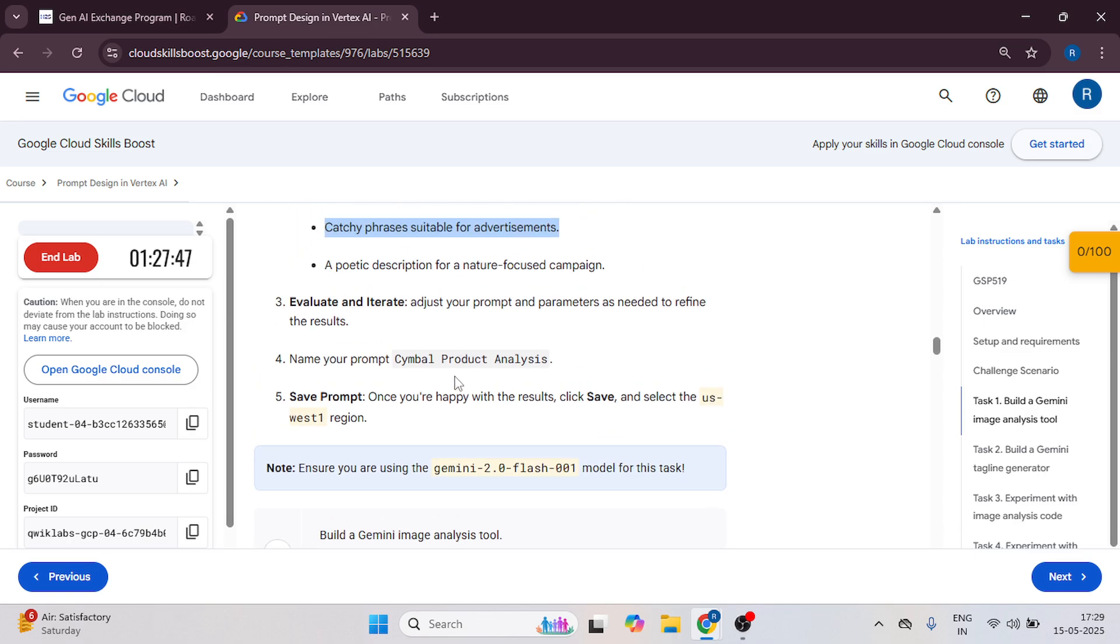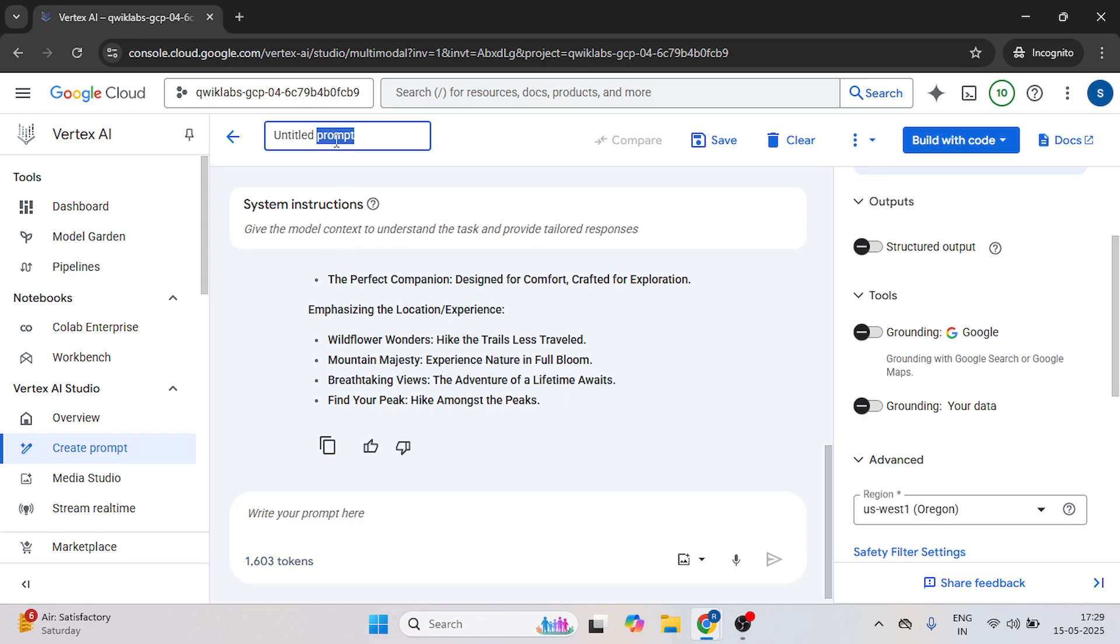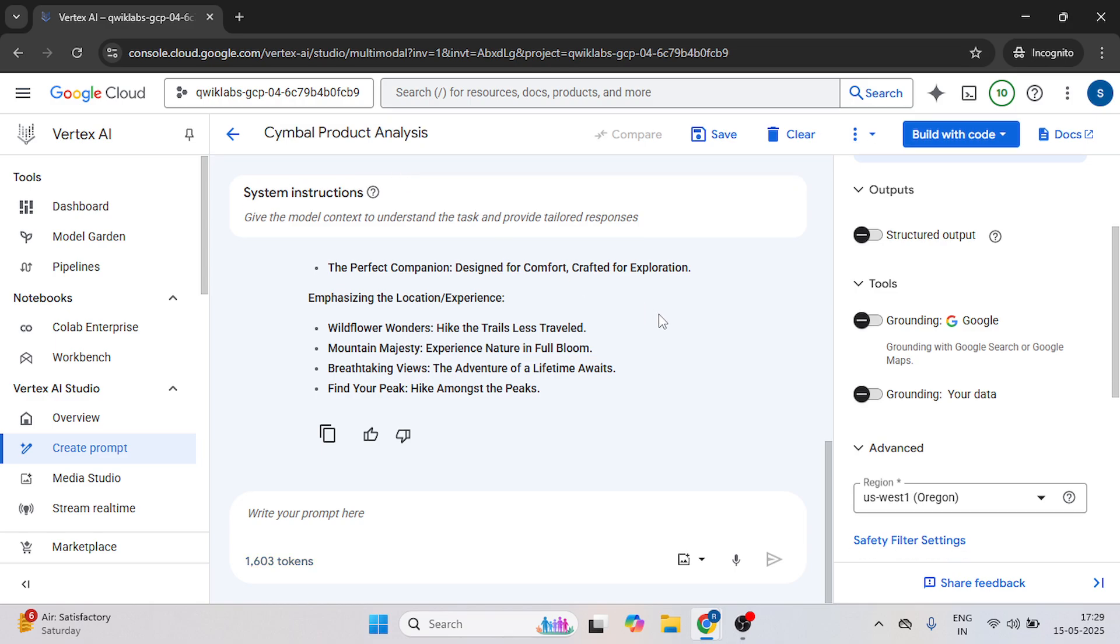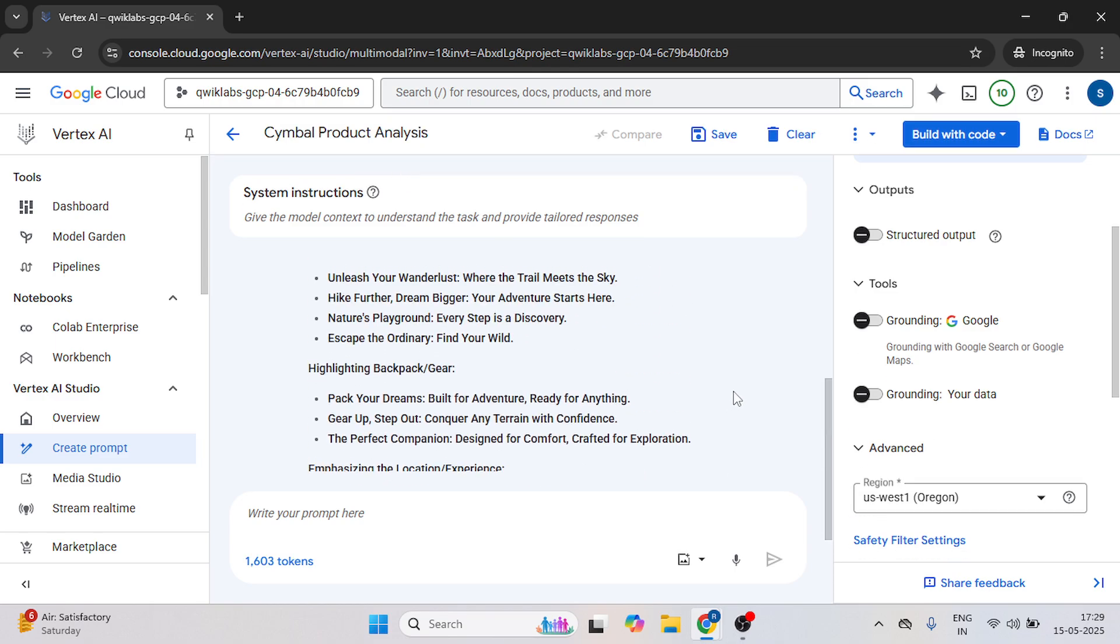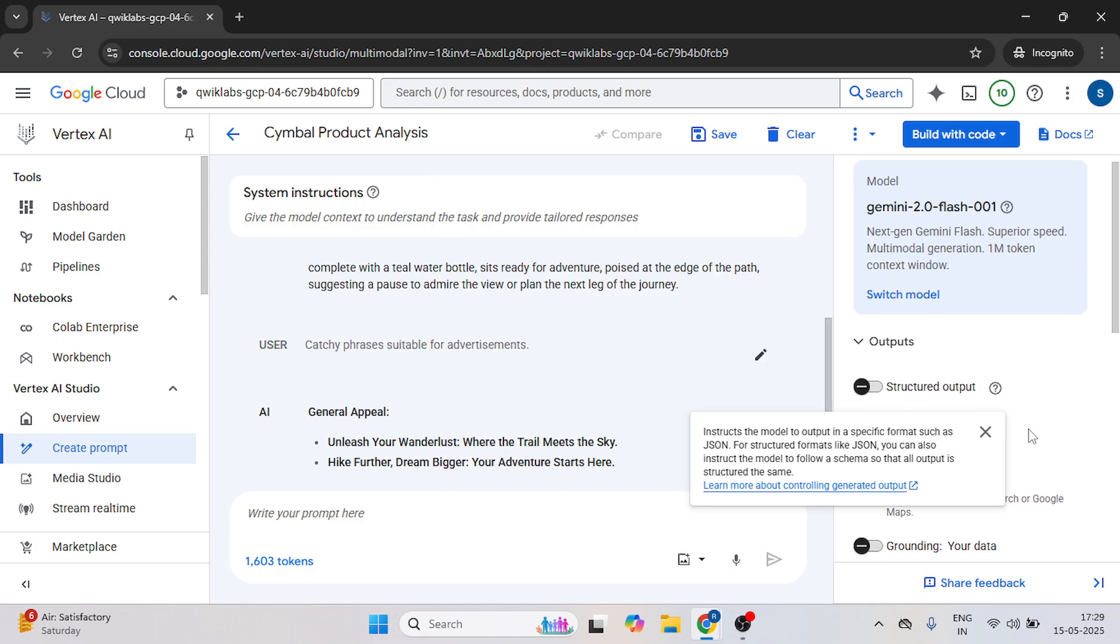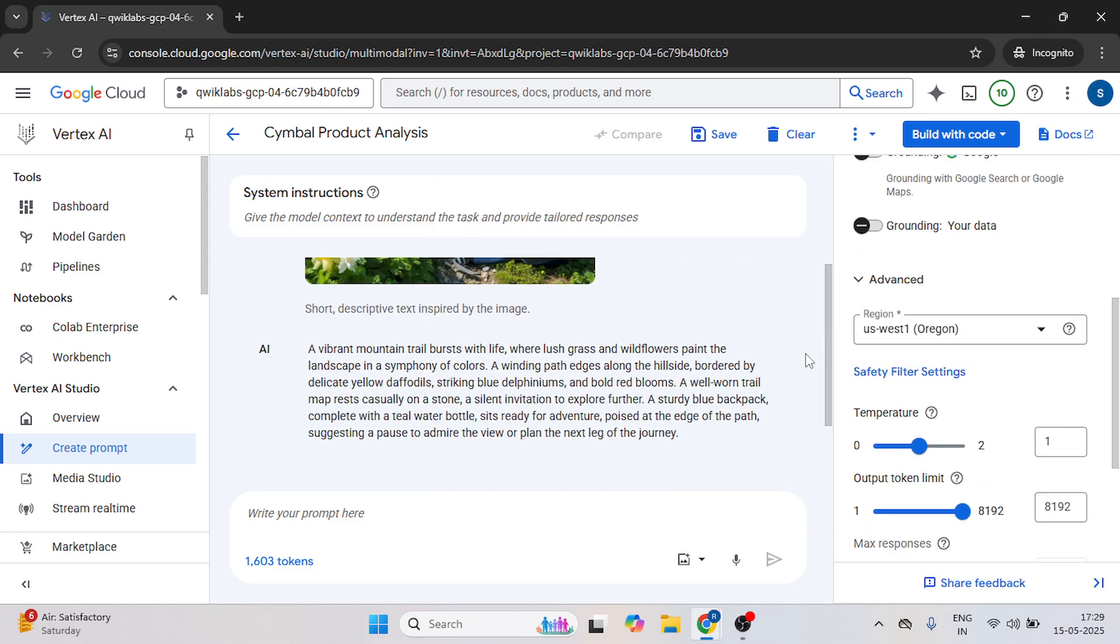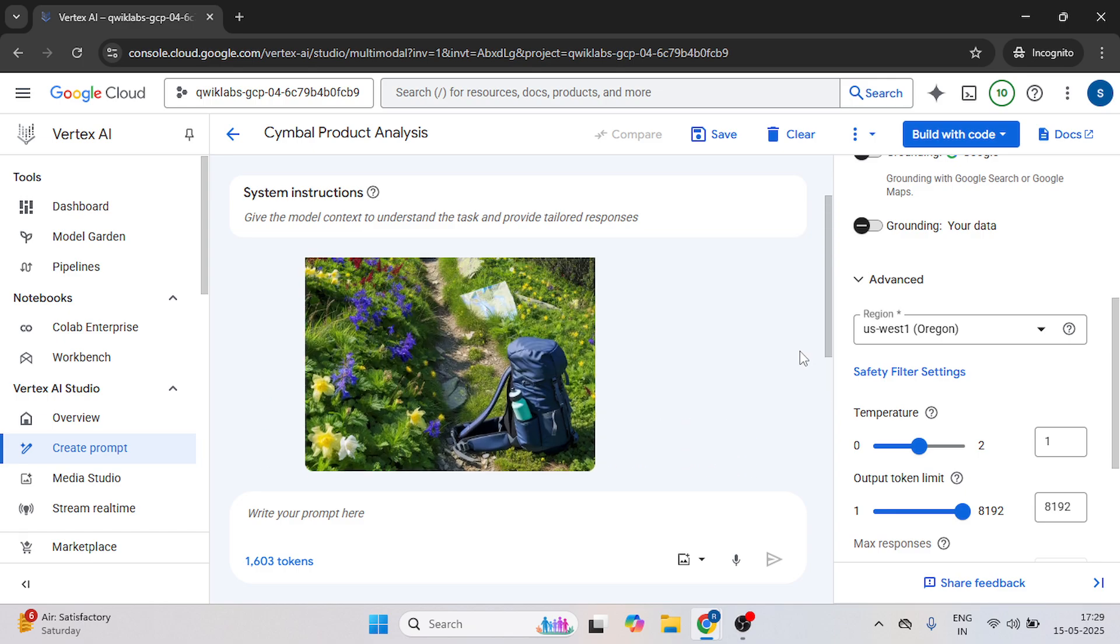Now we need to rename the prompts to copy this symbol product analysis. Come over here and double click on this untitled prompt. Paste the symbol product analysis name here. After this, let's check your model and region. Now click on save.